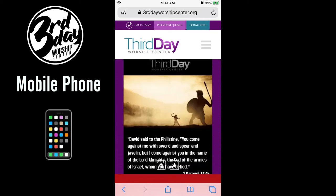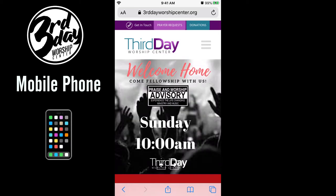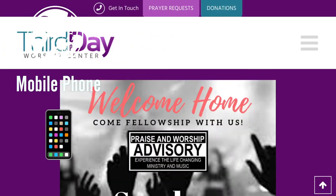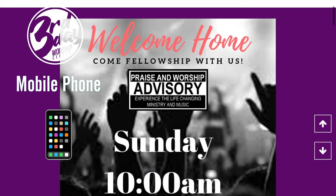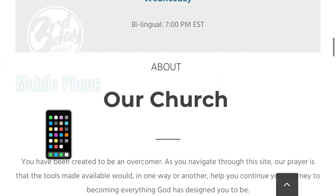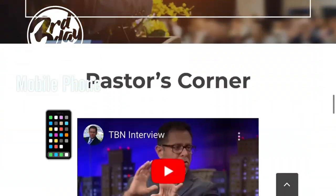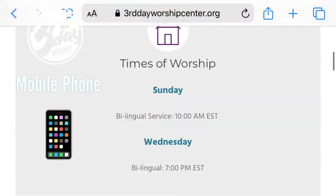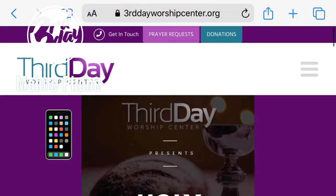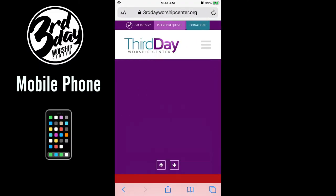And if you turn your phone over — if you have your settings on screen rotate or display rotate — you can literally see more by just switching your phone orientation. We call this the landscape view of our mobile website, thirddayworshipcenter.org. I'll be flipping it between vertical and landscape just to show you what we have available on our website.